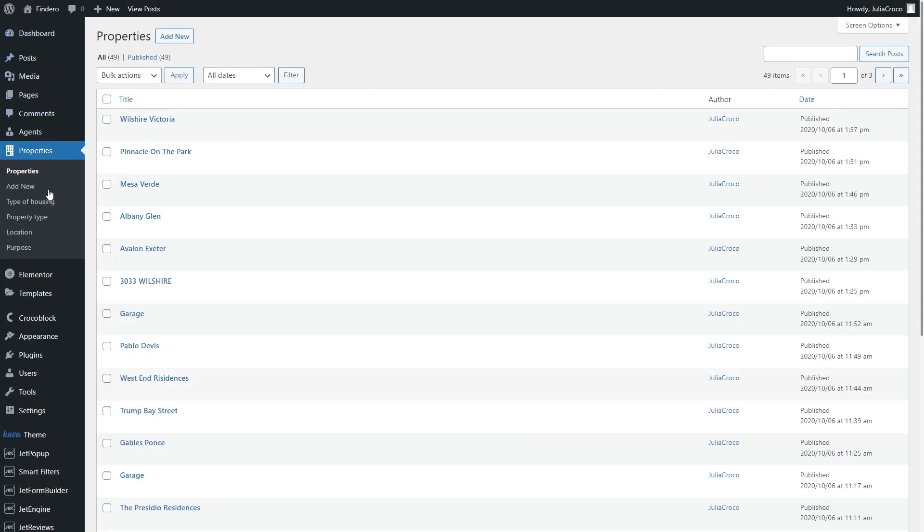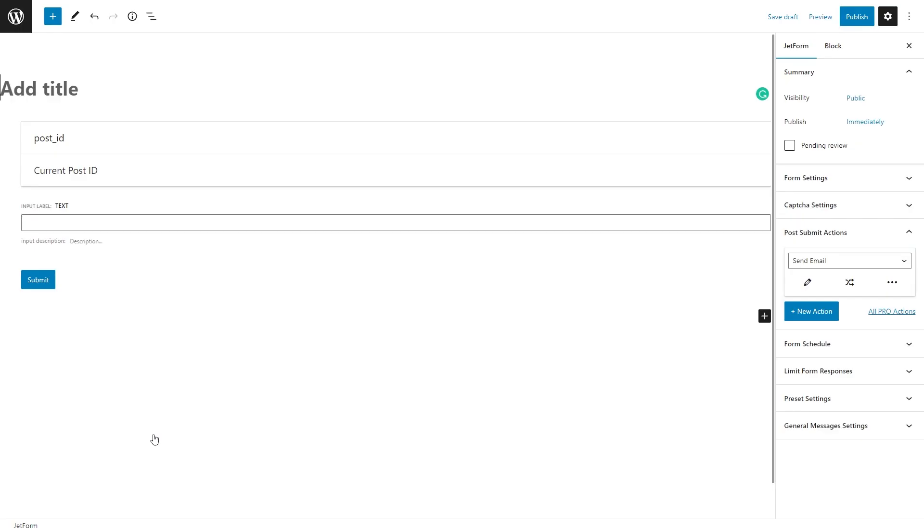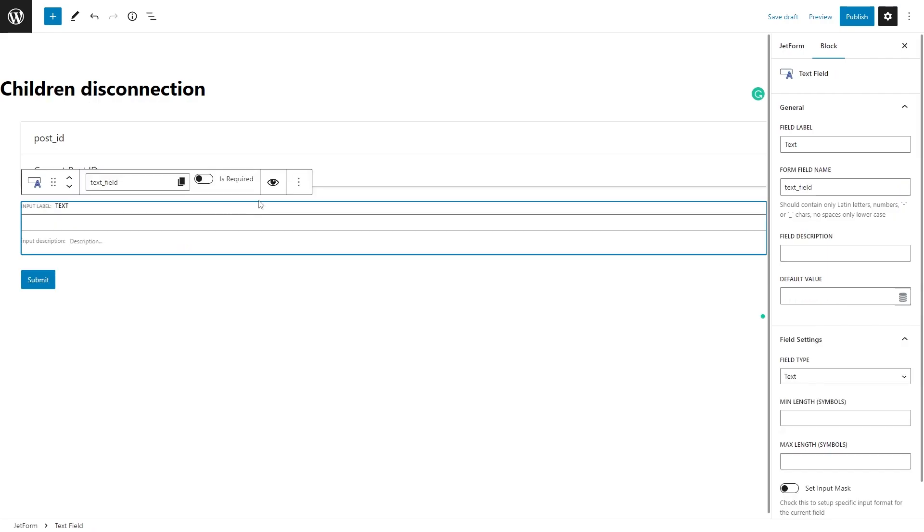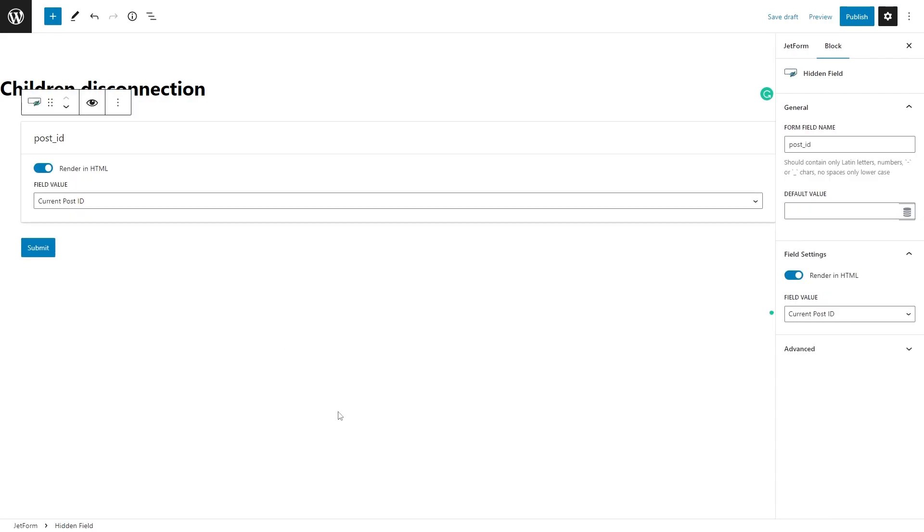Go to Jet Form Builder and add a new form. I will name it Children Disconnection. Leave the default settings of the hidden field block and delete the text one.